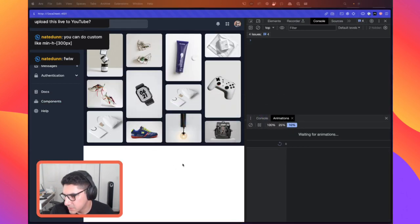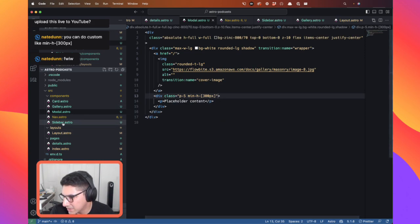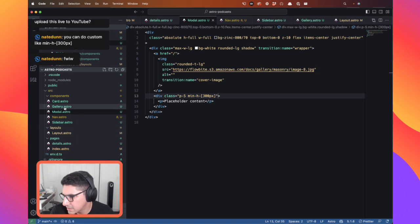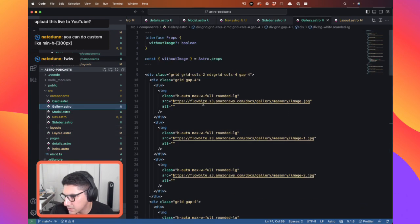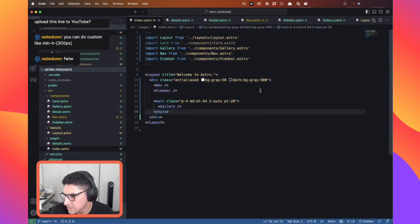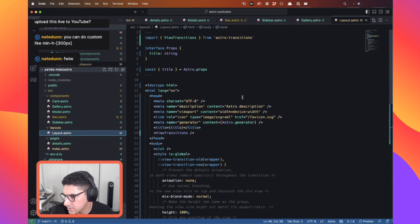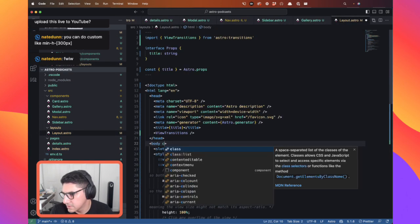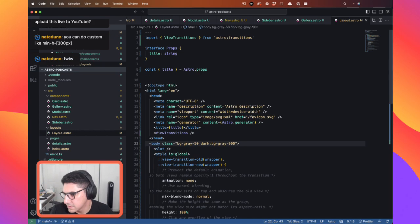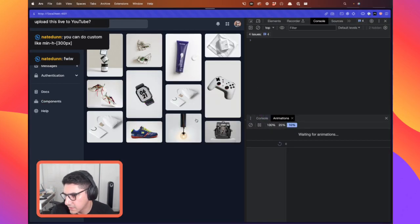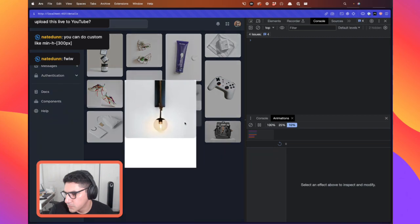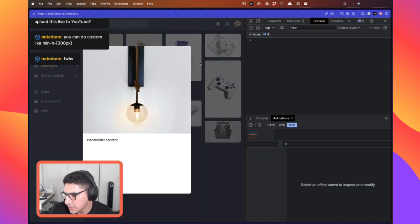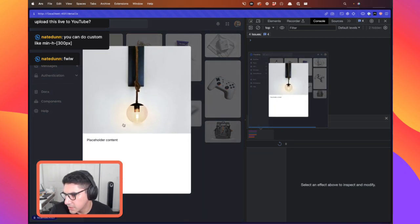Let's bring this back. I removed the background color for some reason. If I go to my gallery — there it is — so let's put this on the body as well, let's go to layout. There we go. I fixed the background. So yeah, that's what we have. I think it looks pretty cool.